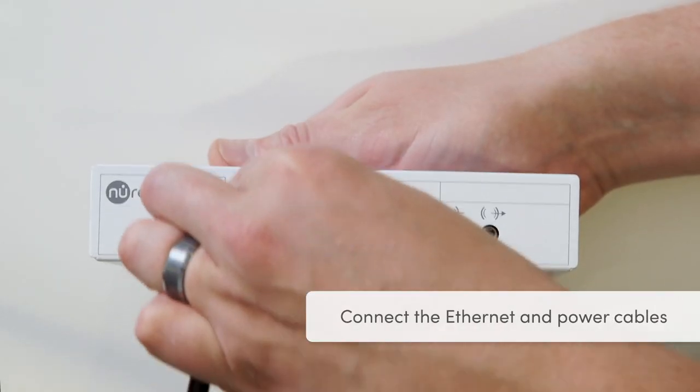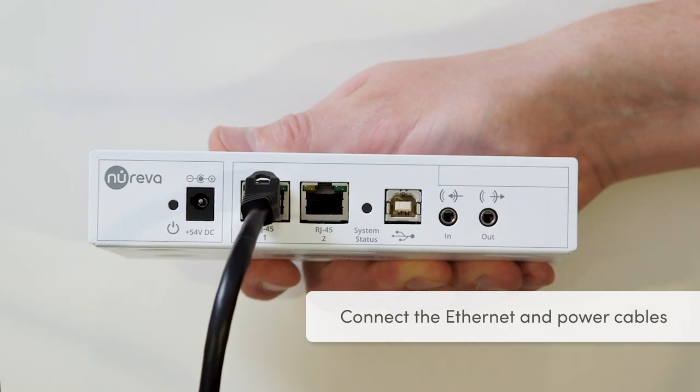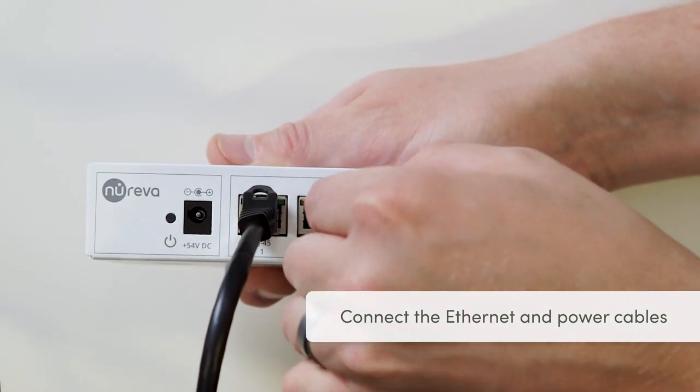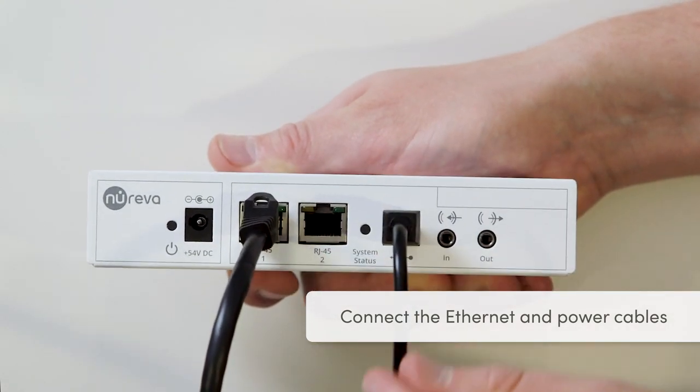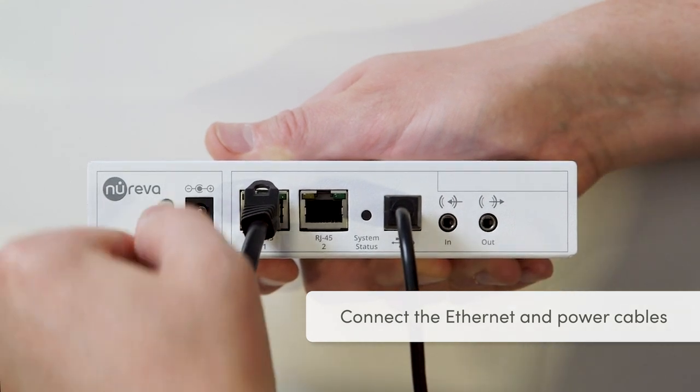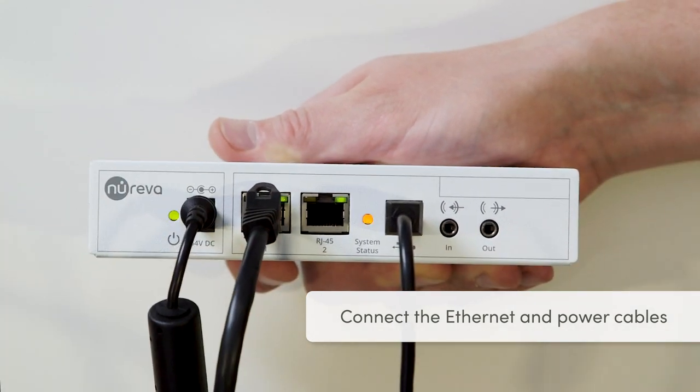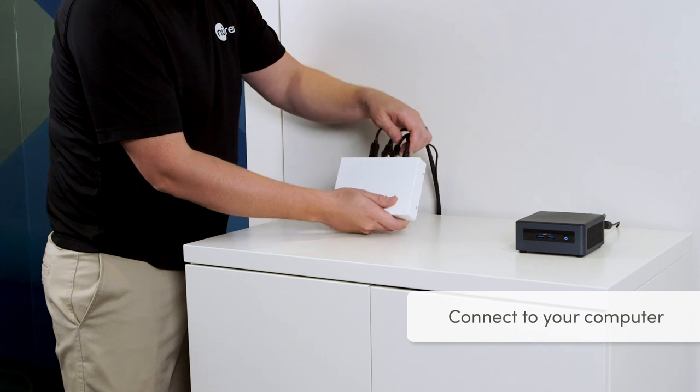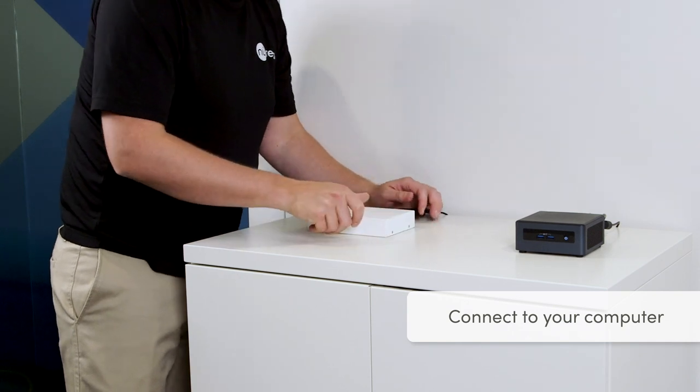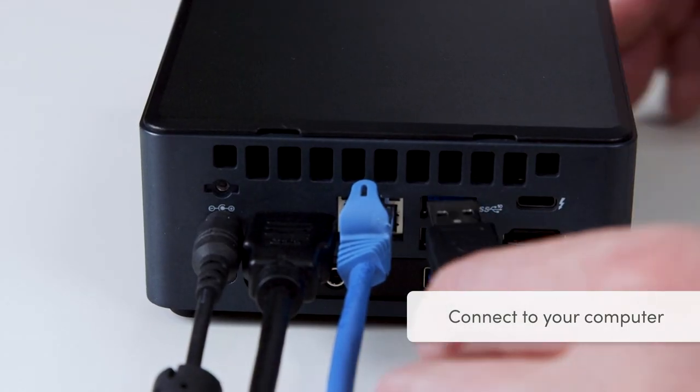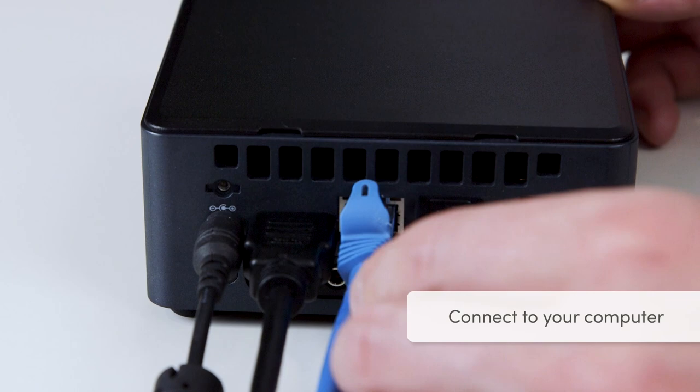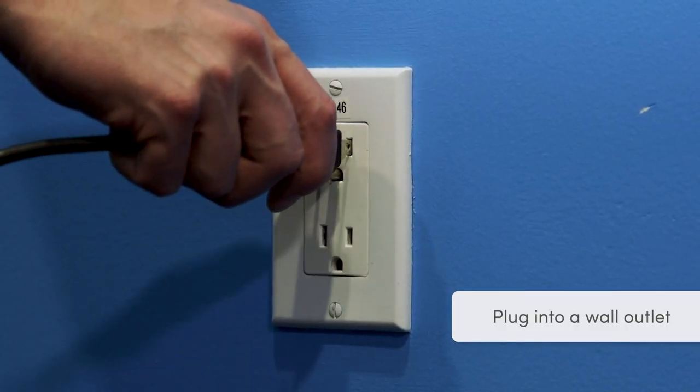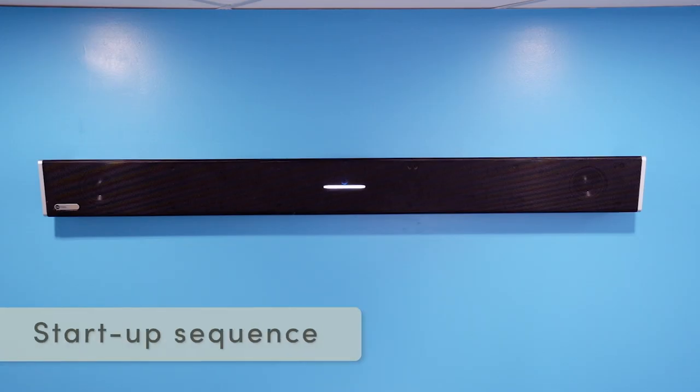Plug the Ethernet cable from the HDL300 into the connect module. Then plug in the USB cable and finally the barrel end of the power cable. Connect the other end of the USB cable to your in-room computer, laptop or other appliance. Now plug the power cord into a wall outlet.